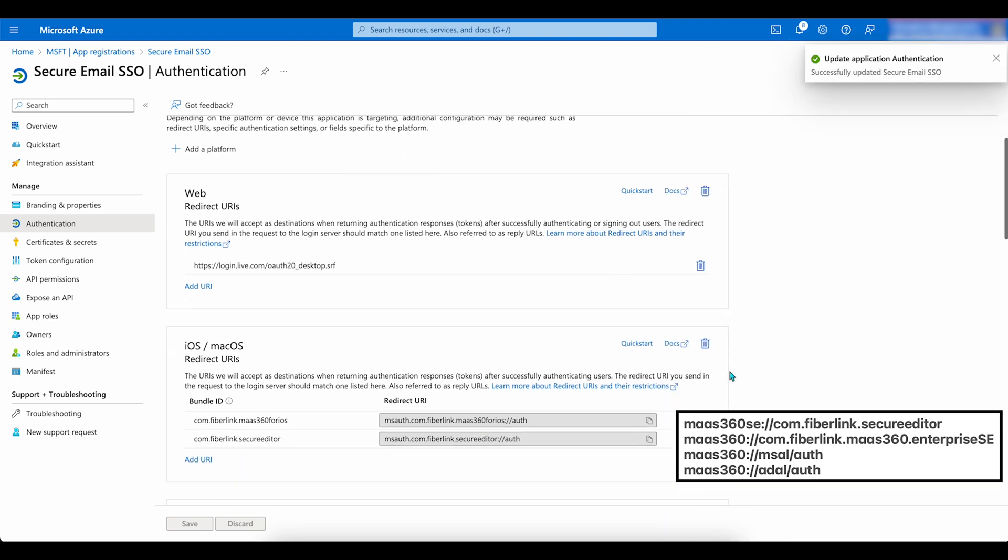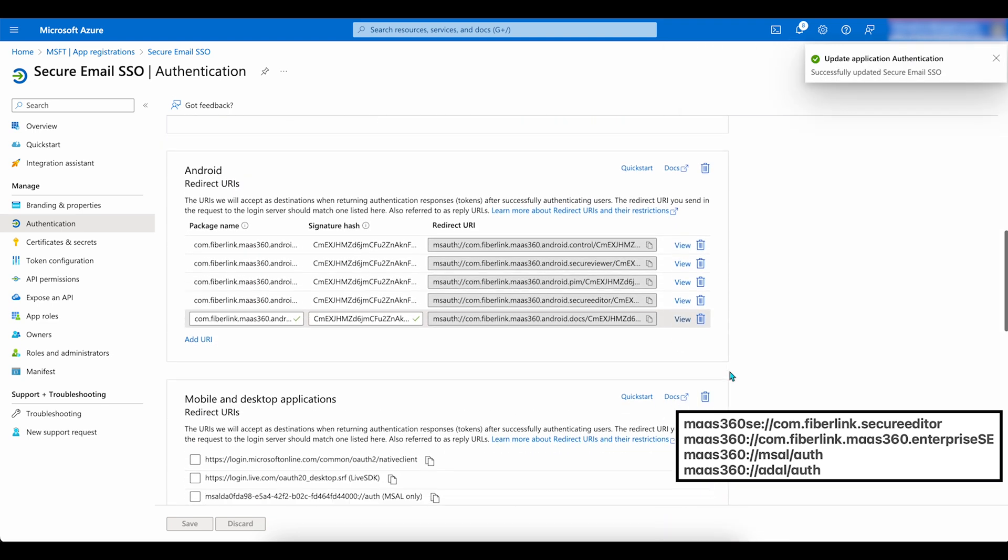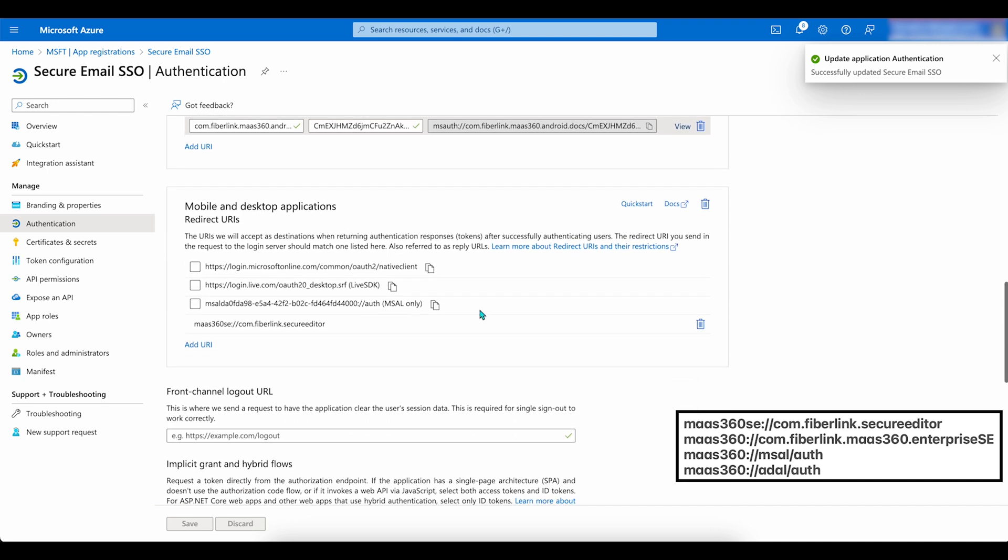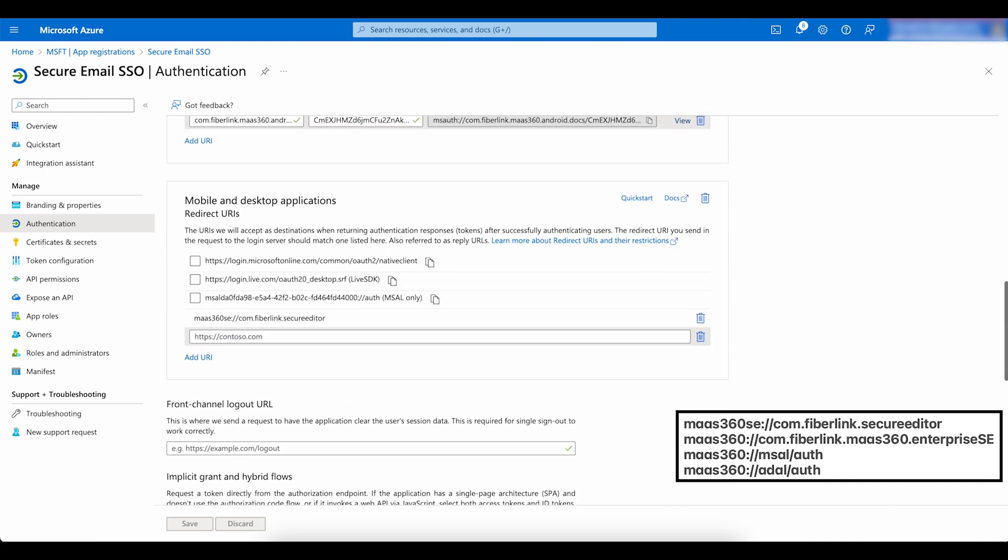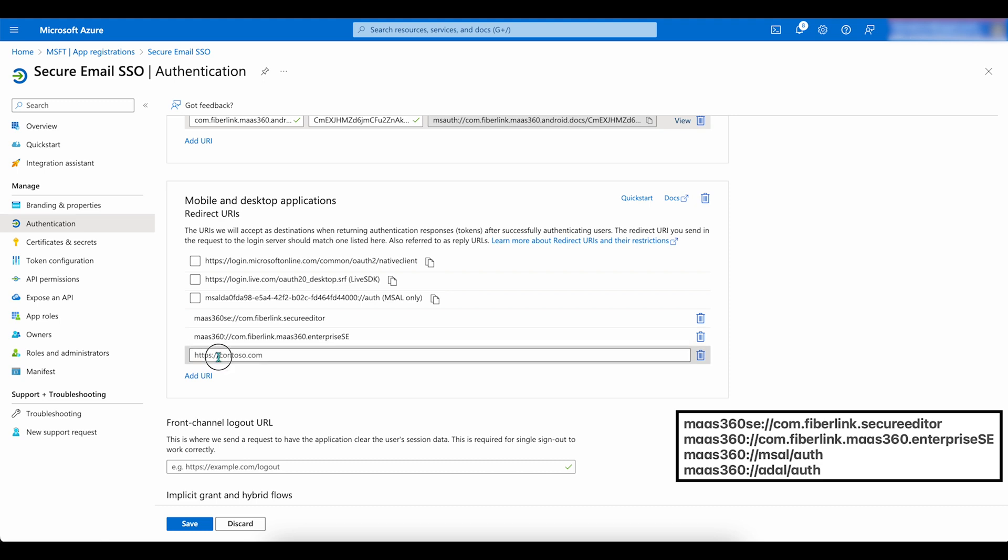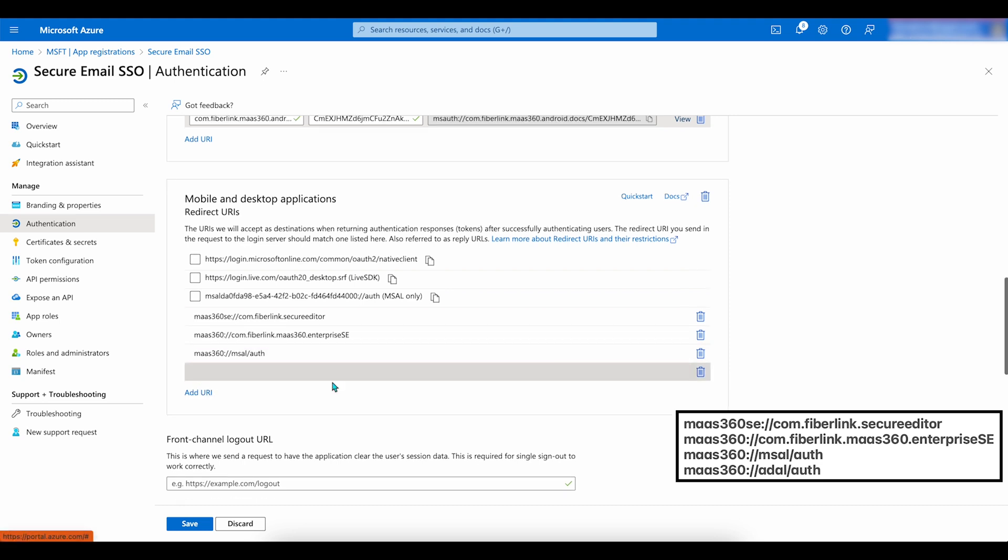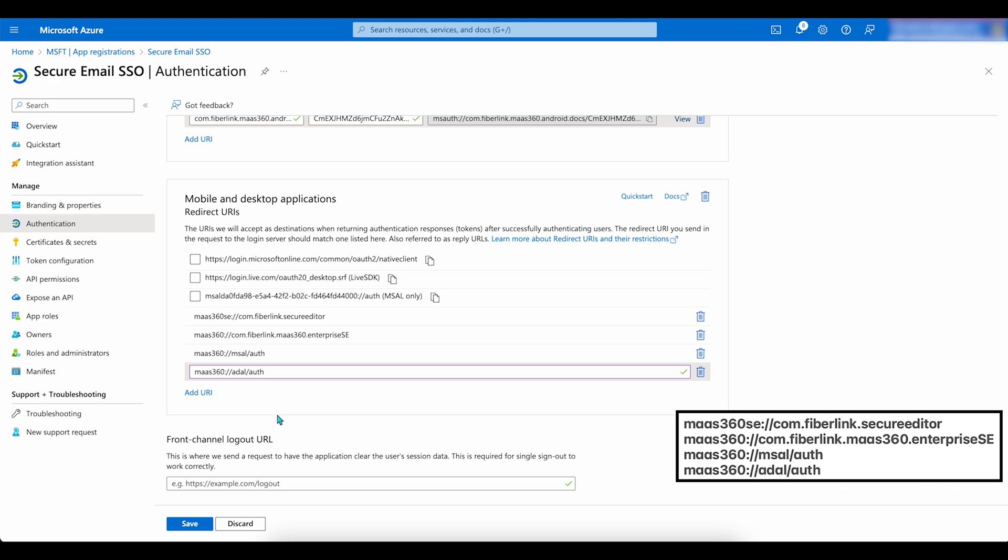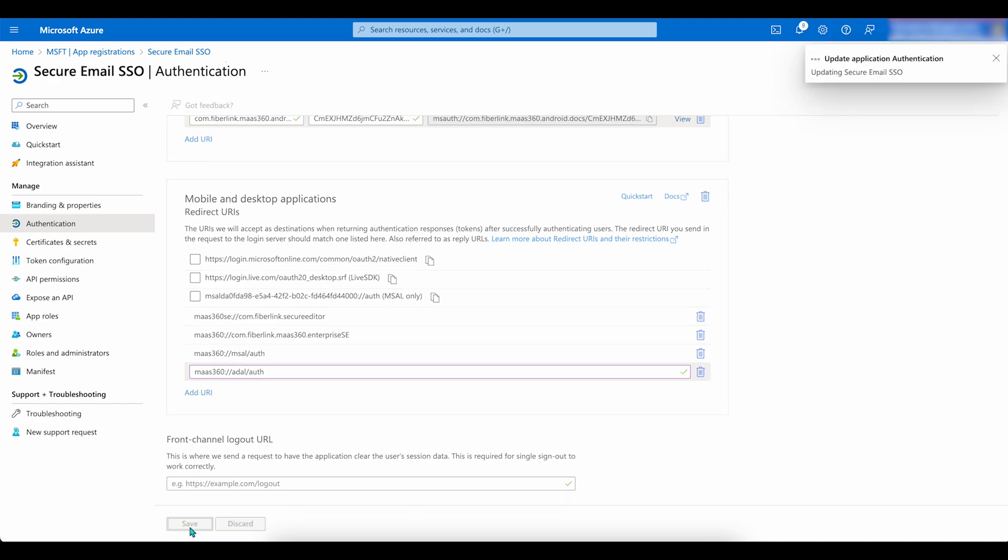Add the URI that you see here. Now, under Mobile and Desktop Application, Redirect URIs, add the following URIs. When you are ready, click Save.